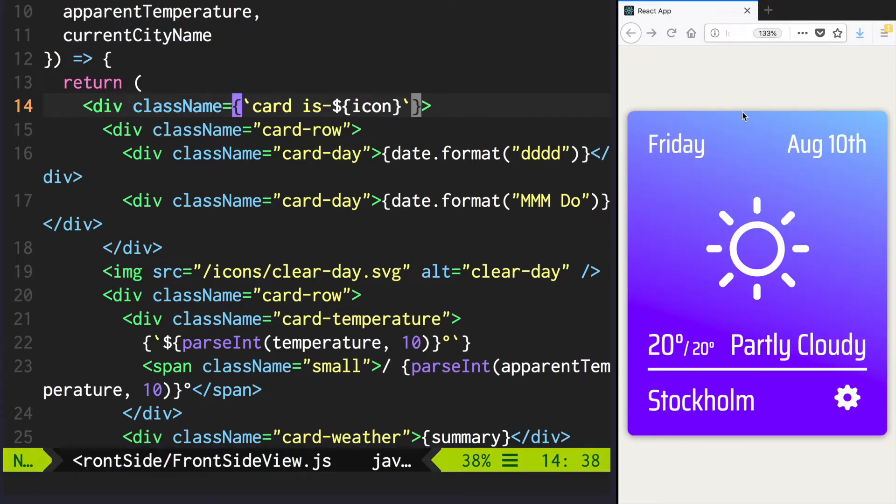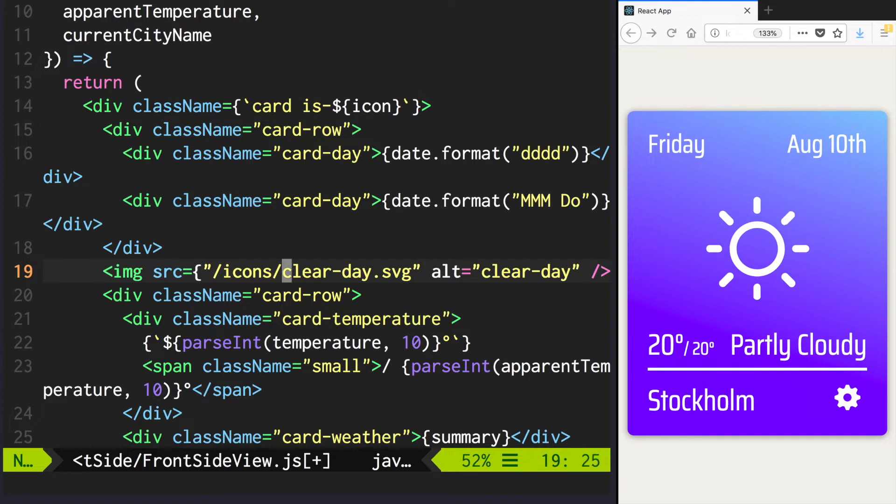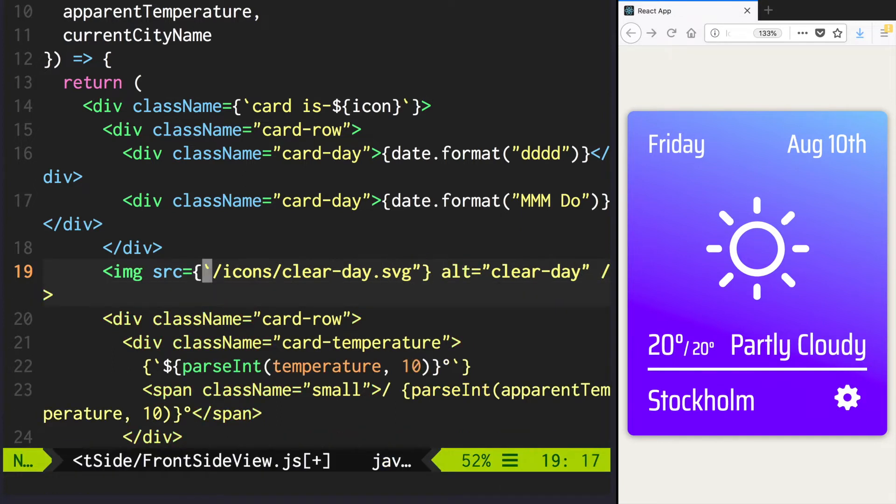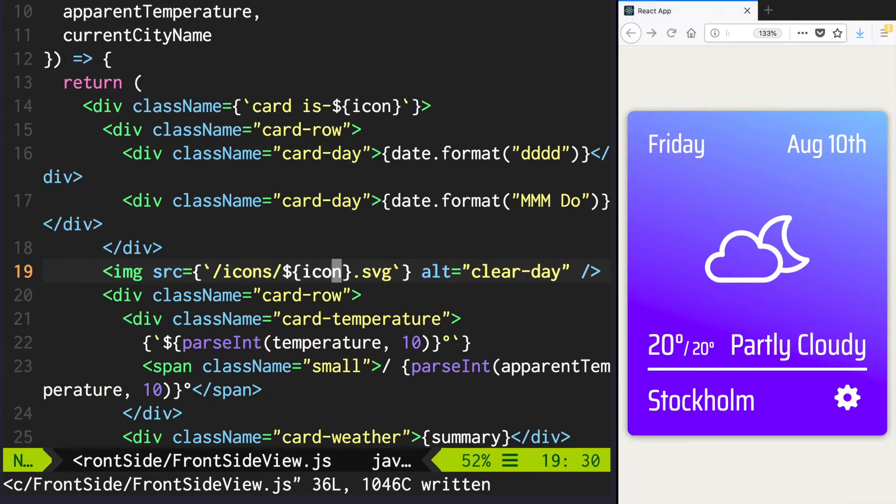Okay, now we have the proper background. We could do the same for the weather icon, but let's create a component that will handle this.